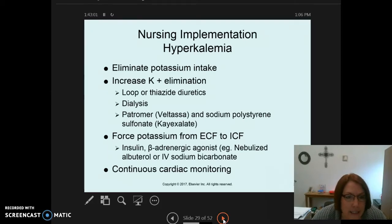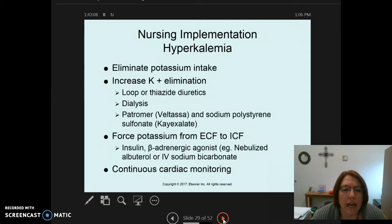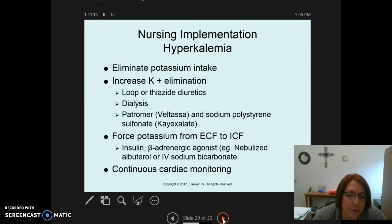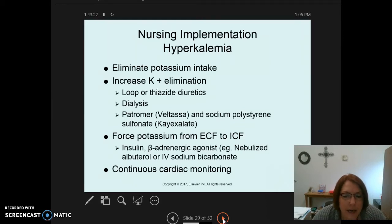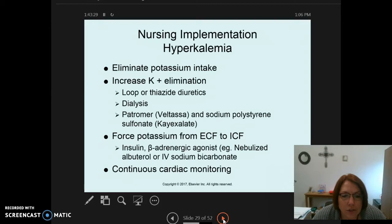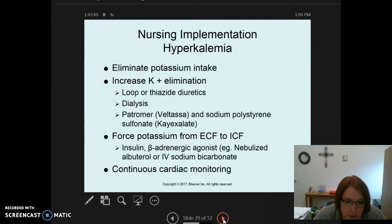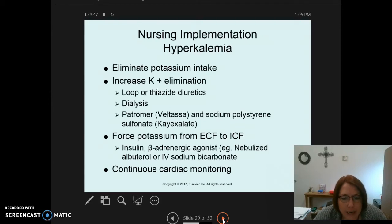Patiromer (Veltassa) and sodium polystyrene sulfonate (K-Exalate) may also be used. K-Exalate can be given orally or as an enema — inserted rectally with a balloon inflated to keep it in place, allowing potassium to bind to the resin and reduce levels. Physicians may also order insulin and sodium bicarbonate to drive potassium from extracellular fluid back into the cells.